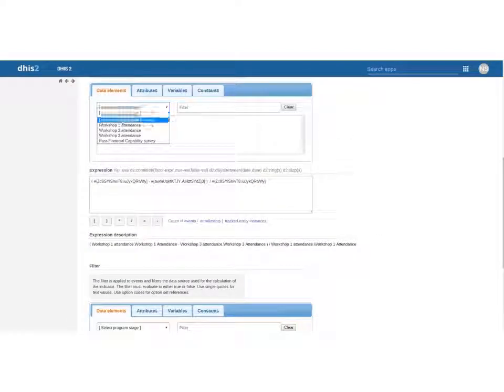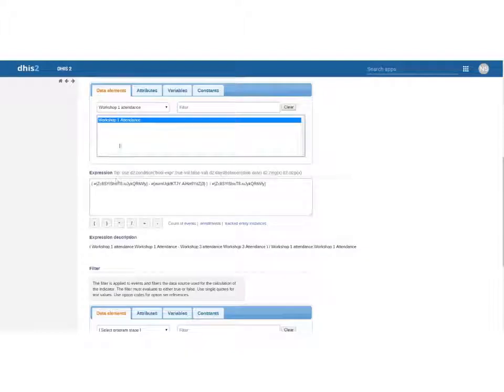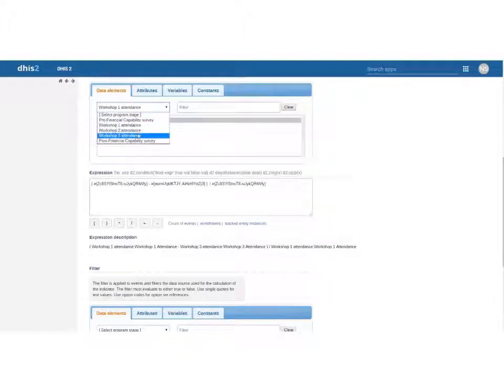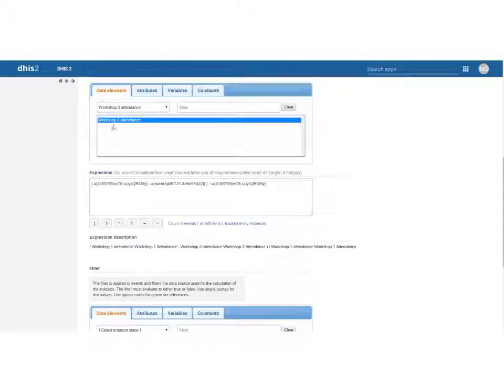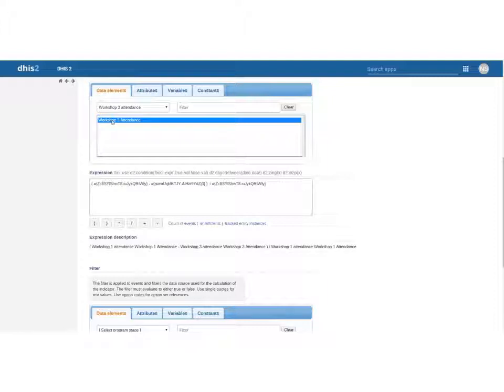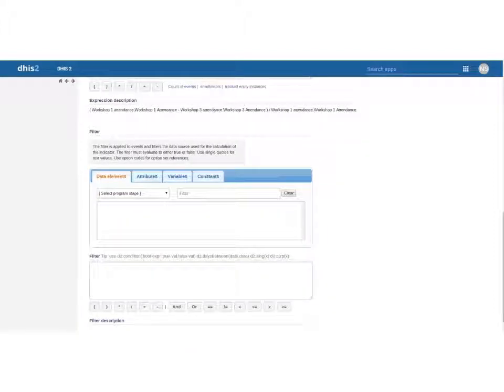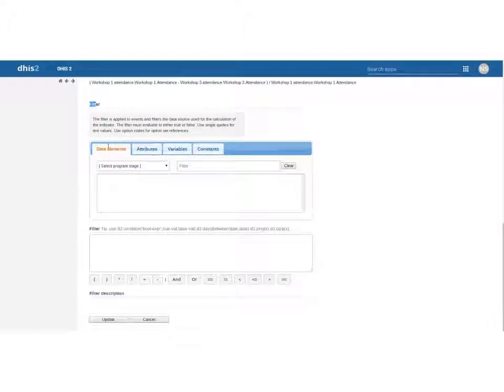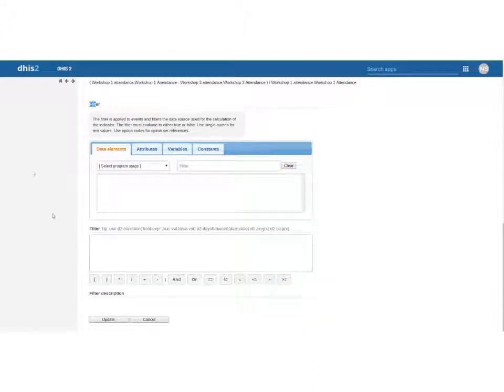What I've done is I've gone to workshop 1 and I have my data element which is also titled workshop 1. I have a separate data element for each of these workshops so that I can compare them to each other even though they're the same yes no attendance data element and I've actually ignored the filter for this indicator. So you can see in this case it's very identical almost to a regular indicator.